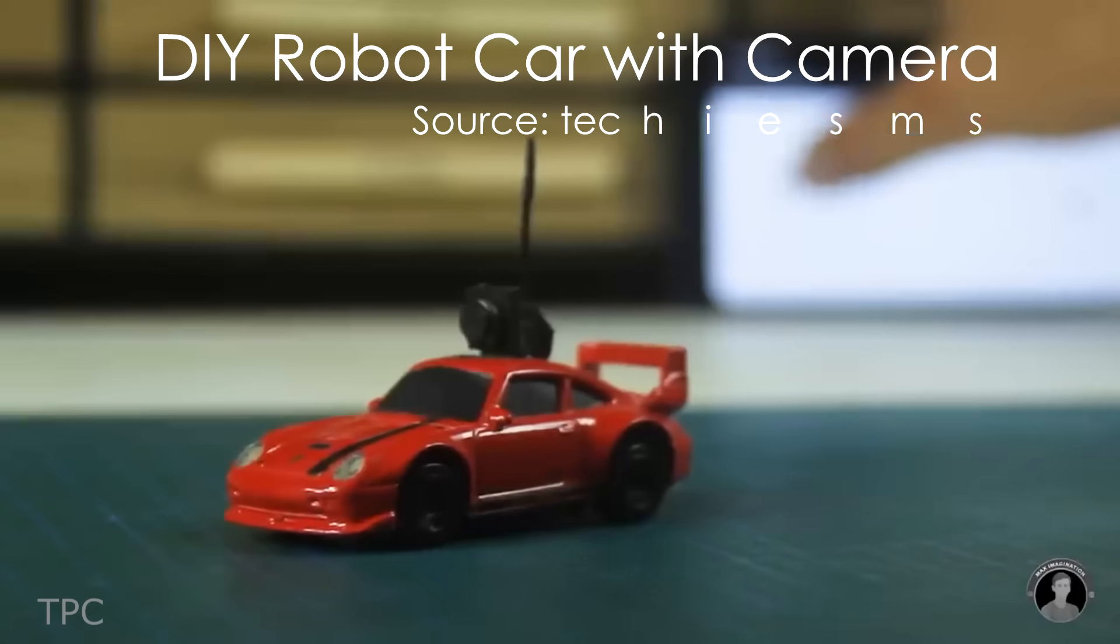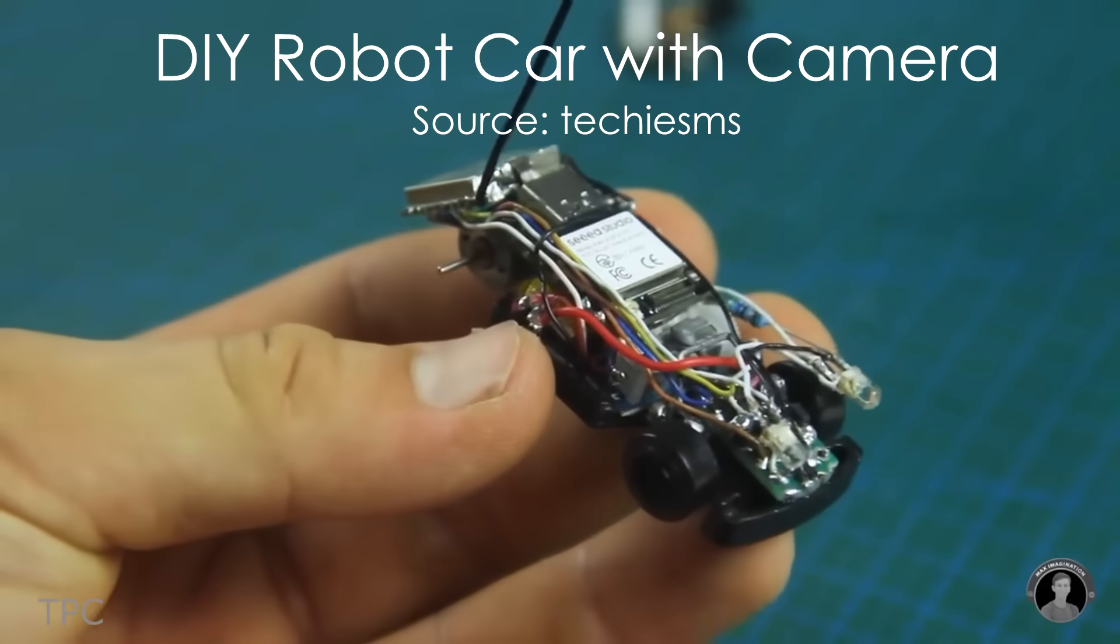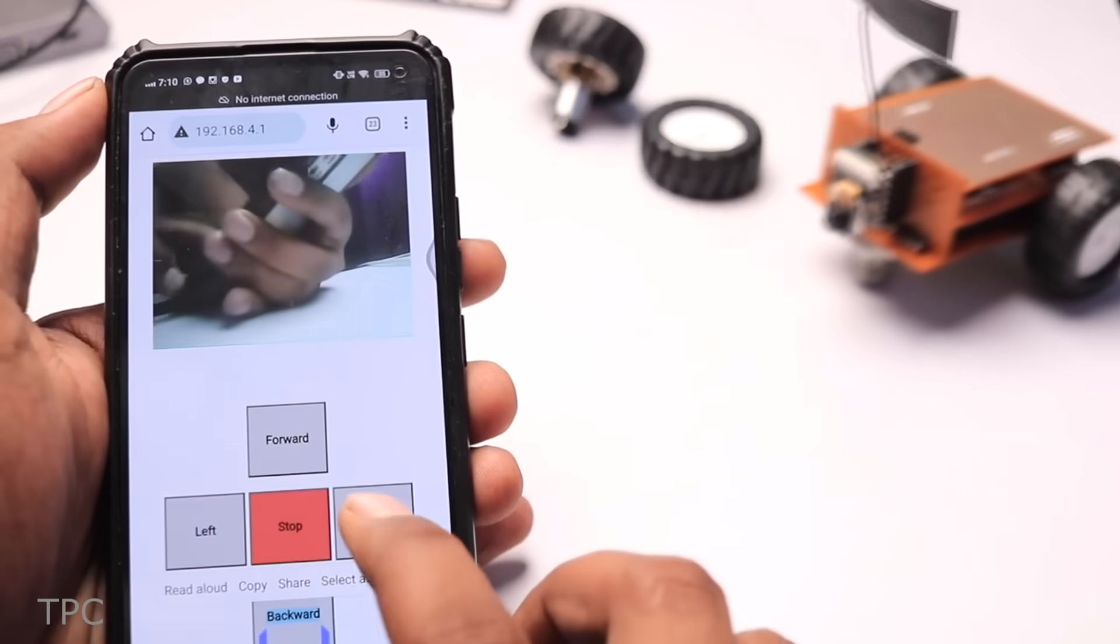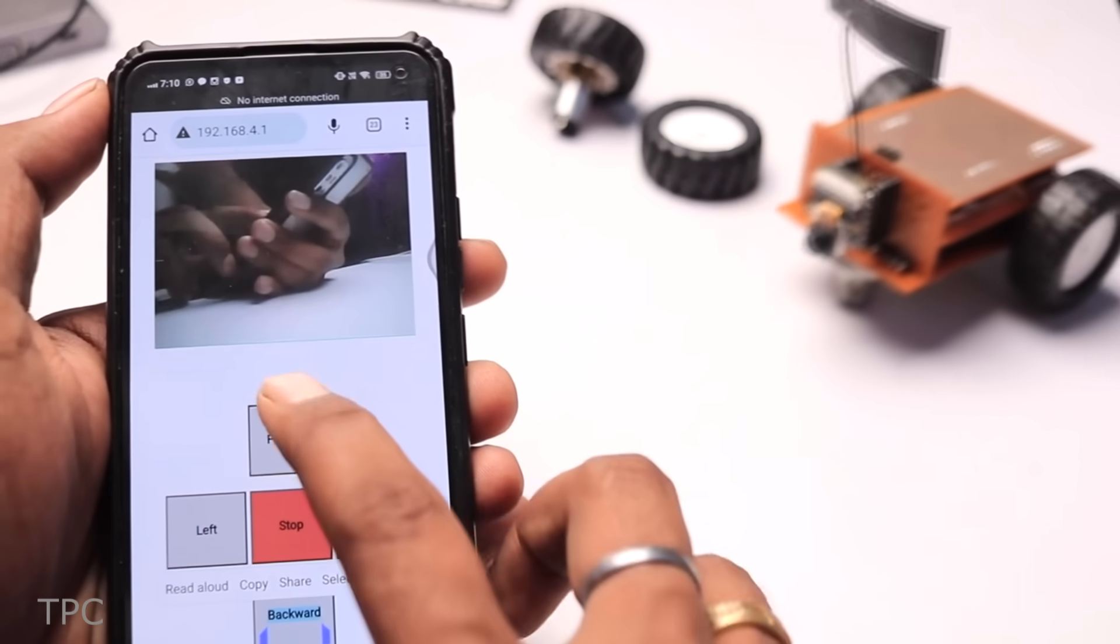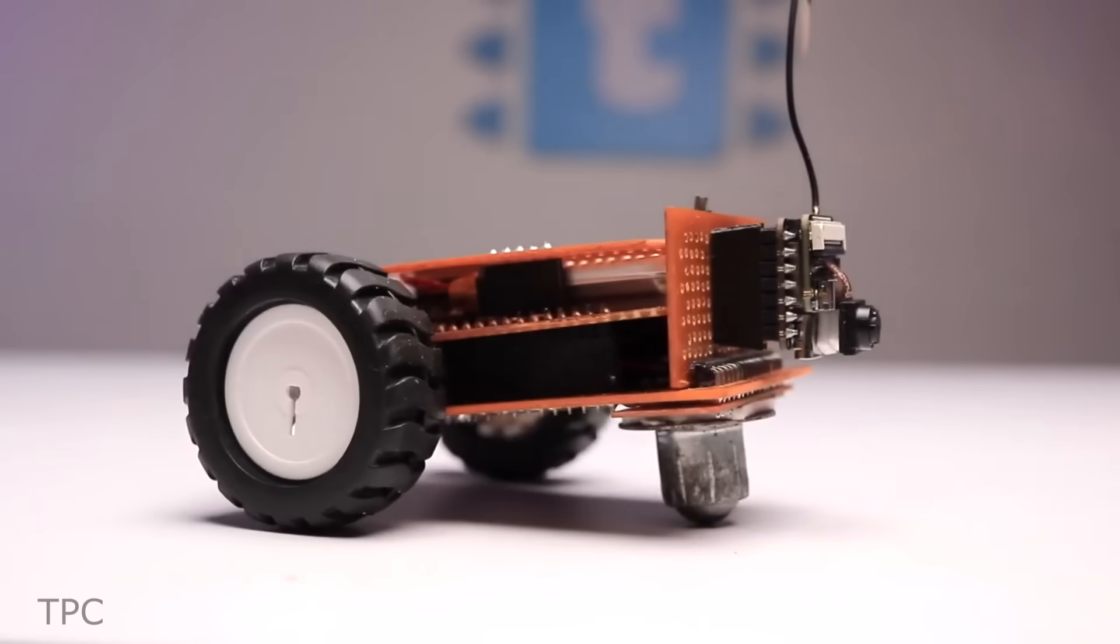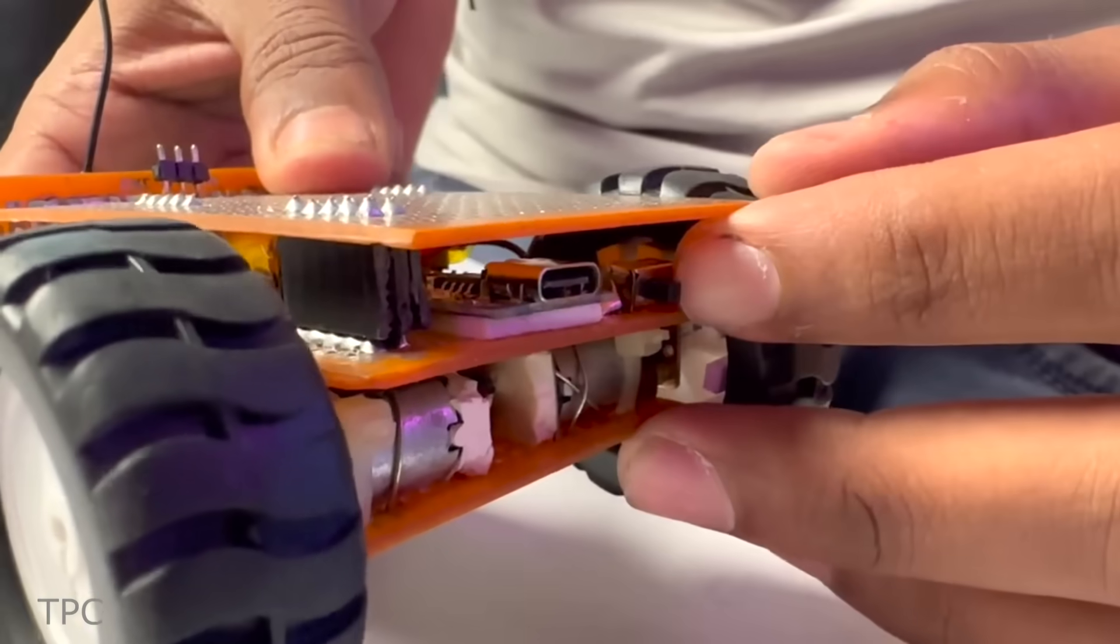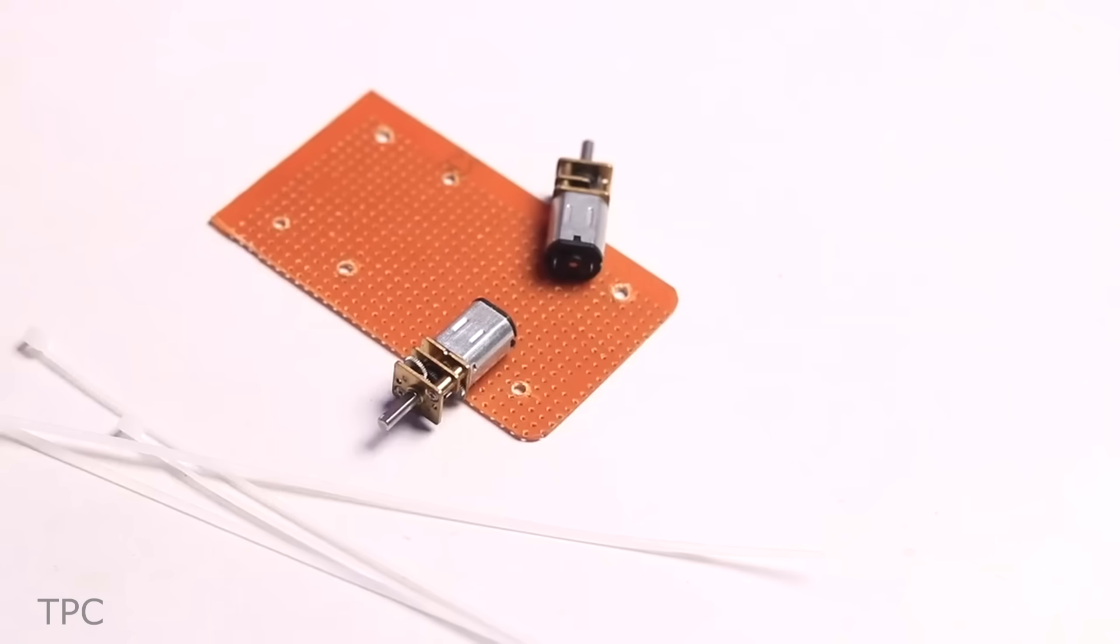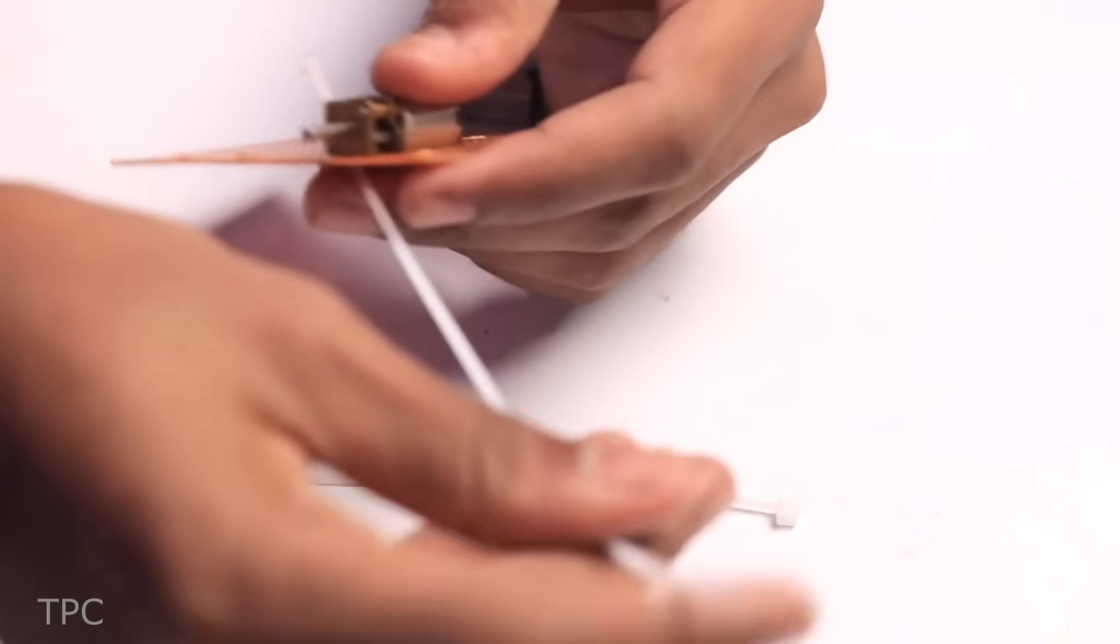If you think that the RC car made by Max was a bit difficult of a project for you, then here's a simpler version made by Techizomes. What's cool about this robo-car? Well, this PCB is holding all the parts of the car together. It's essentially the custom-built chassis of the car.